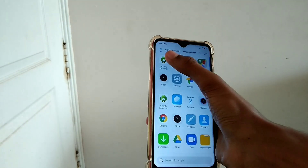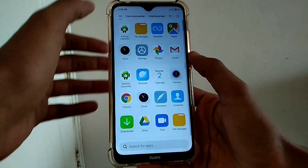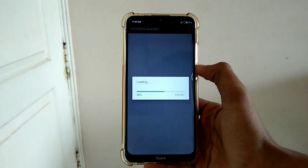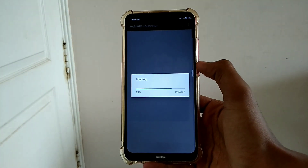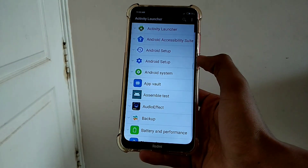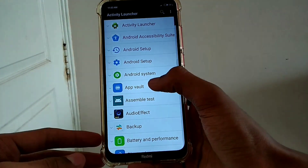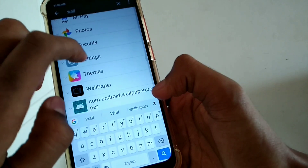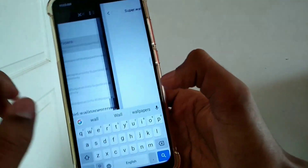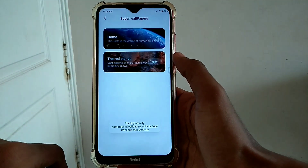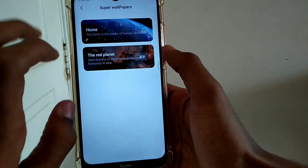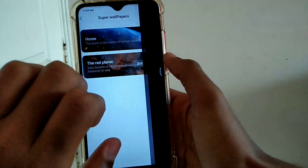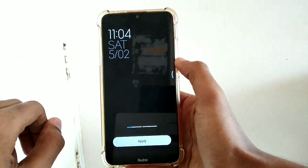I will install the link from the Play Store — I will install the Activity Launcher. I will open the Activity Launcher, load it, and search the wallpapers. You can search the wallpapers — there are two options.